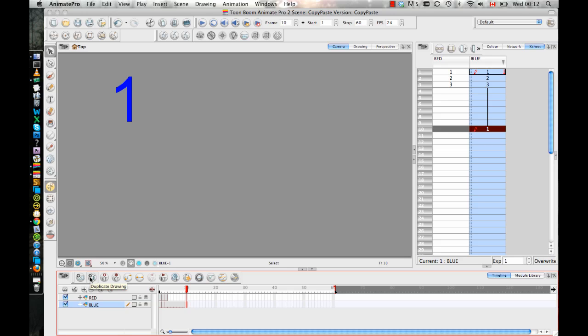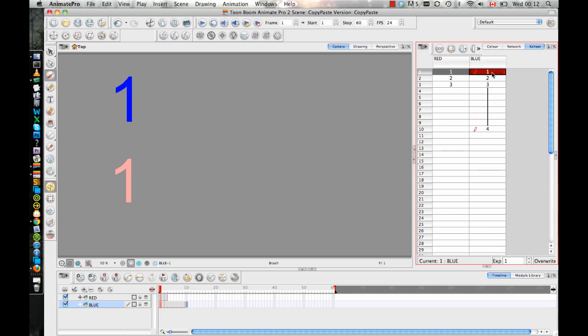And when you do that, it makes a copy of the drawing, but it now gives it a new number. So if I go in this one now and I add an X to it, and I go back to number one, number one is not going to have the X in it.